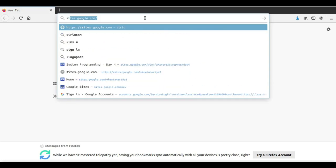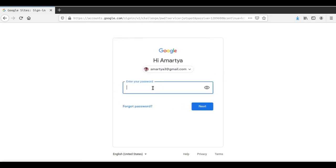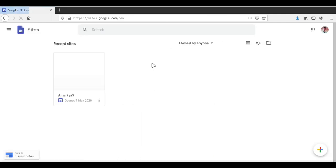We will go to sites.google.com. Once the website opens we will be asked to sign in. So we will select our email account and enter the password. Once we have signed in, this is the home page — the Google Sites dashboard that will open up.